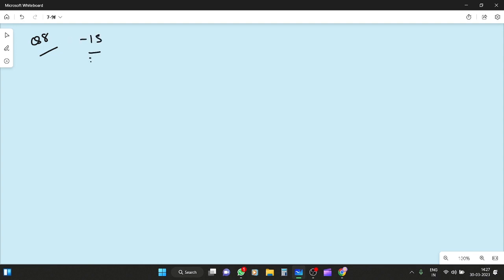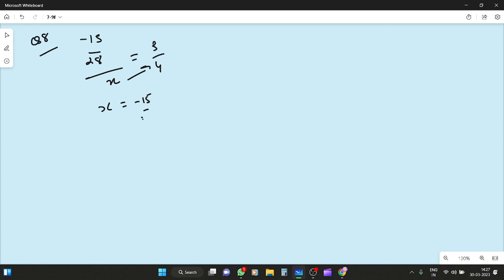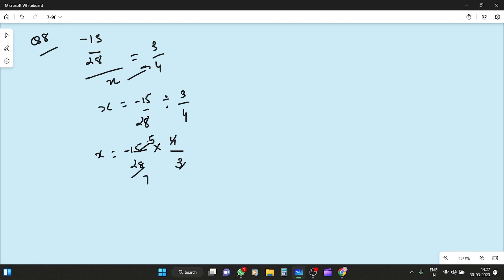Question number 8: by what rational number should minus 15 upon 28 be divided to obtain 3 by 4? So x equals minus 15 by 28 divided by 3 by 4, which is minus 15 by 28 multiplied by 4 by 3. The 4 and 28 simplify, and 3 and 15 simplify, giving x equals minus 5 by 7.